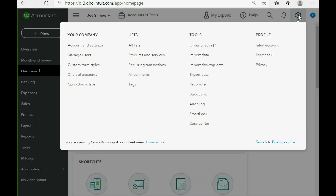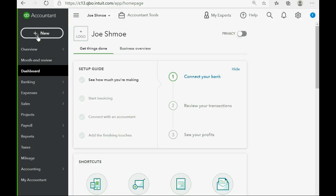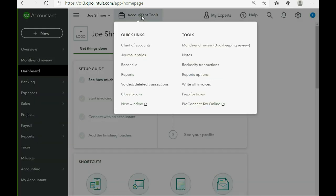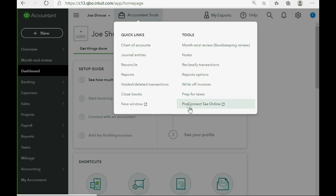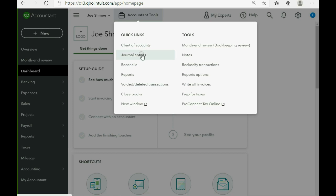You have access to whatever is here in the cog wheel, you have access to any type of transaction but what you also have access to is this, the Accountants Toolbox. And when you click on it, you can pause the video to look at each of the different things that it offers. Some of these things you already have access to but an accountant would still need like the chart of accounts, journal entries, to reconcile, reports, access to voided deleted transactions and so on.